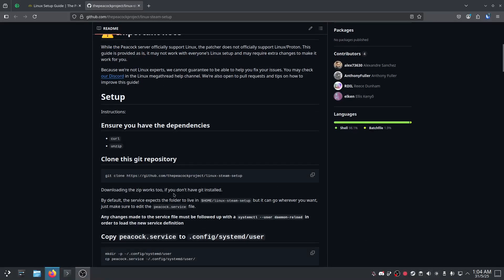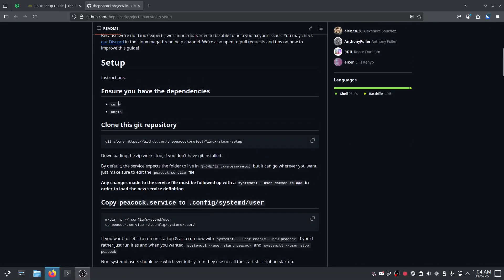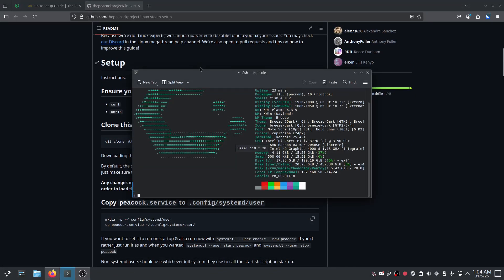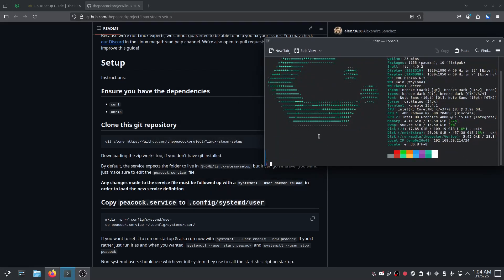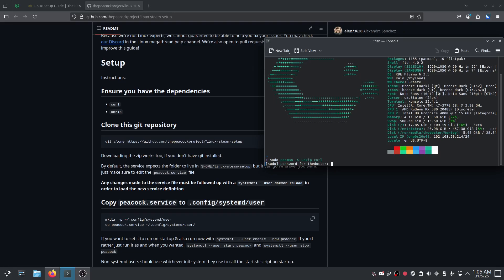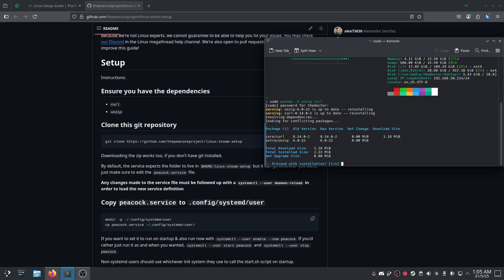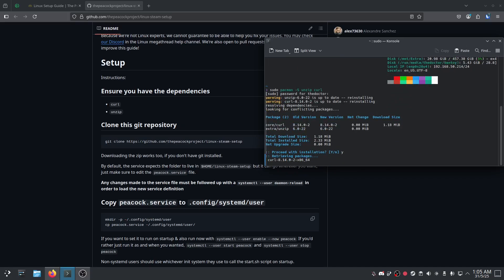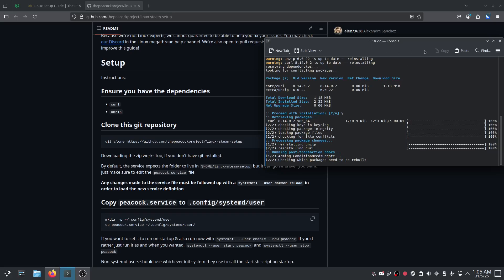Those dependencies are curl and unzip. So we're going to install those using our package manager. I'm on Arch by the way, CachyOS. So what we'll do is sudo pacman -S unzip and curl. I'm going to enter my password in. And we've already got them installed so we don't really need to install them again. But I will do so anyway.